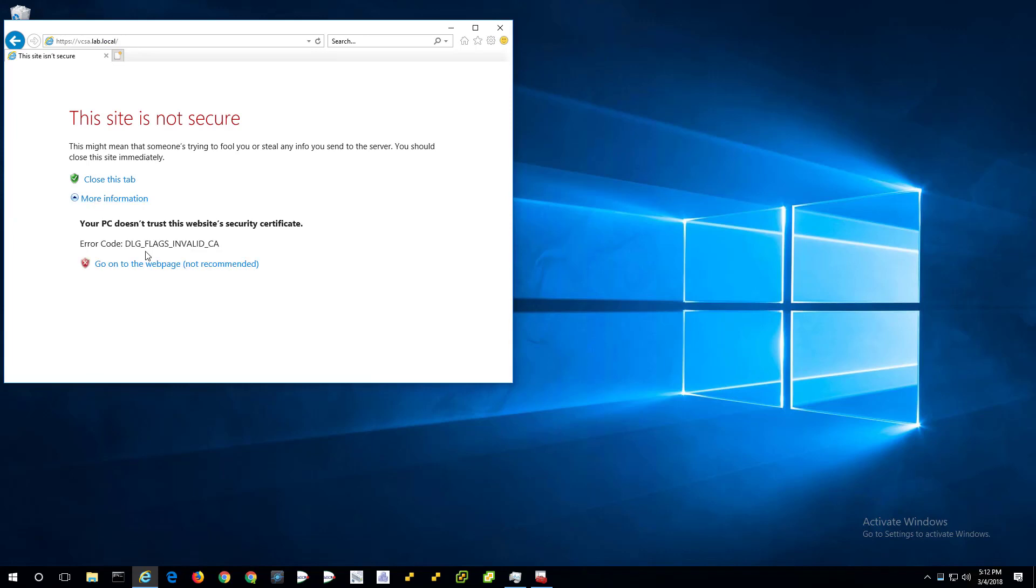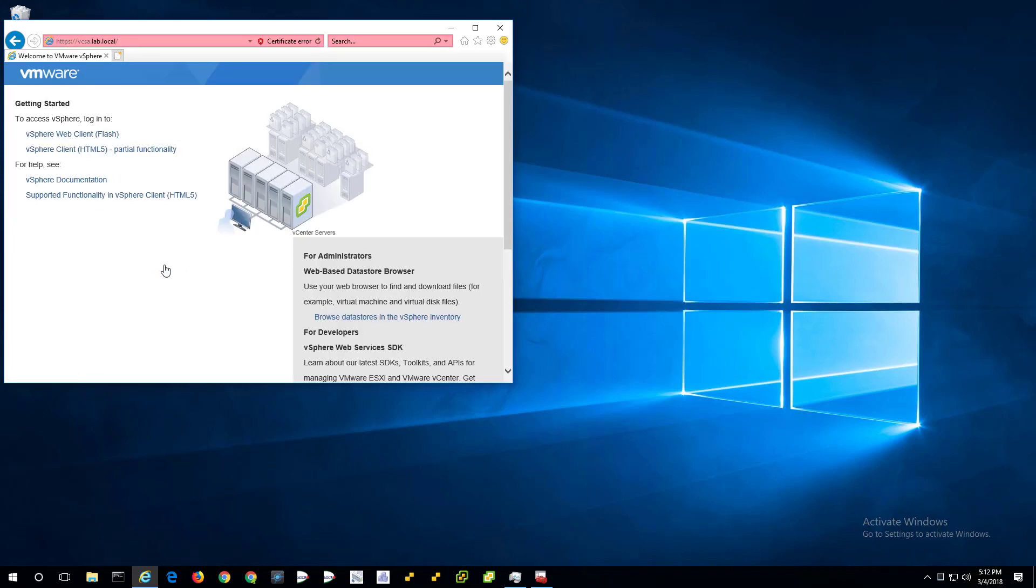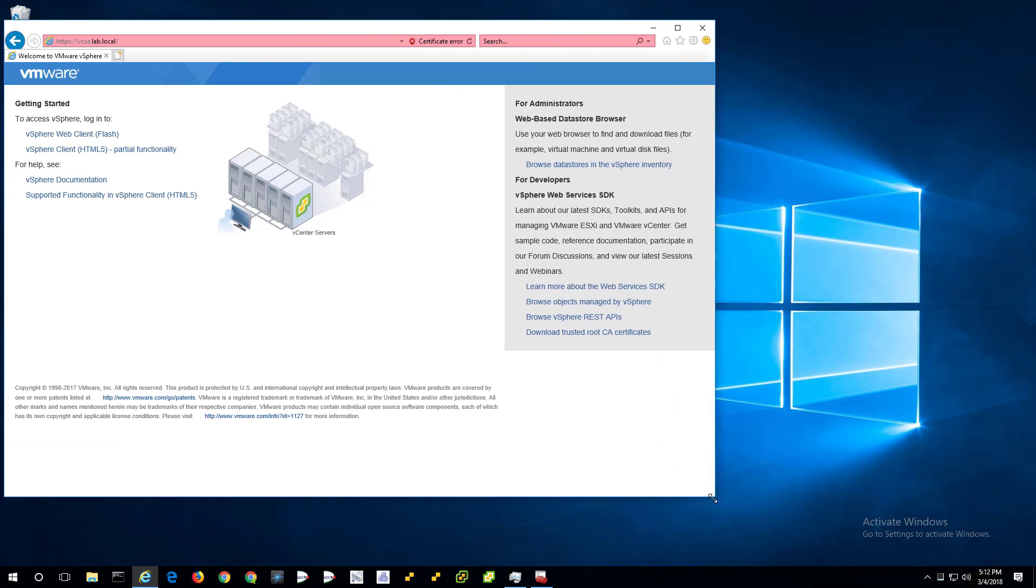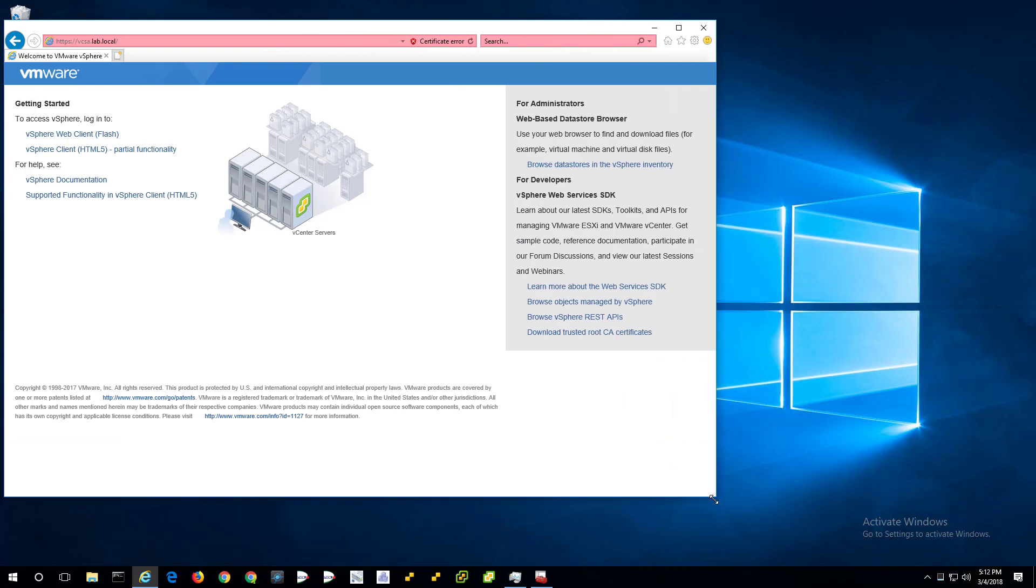More information. Go on to web page. So it's allowing me to continue. All right. Cool. But here's the thing. And then Edge Browser.